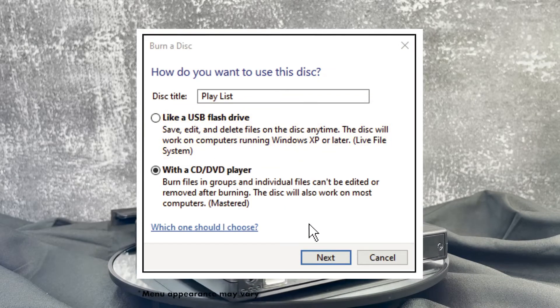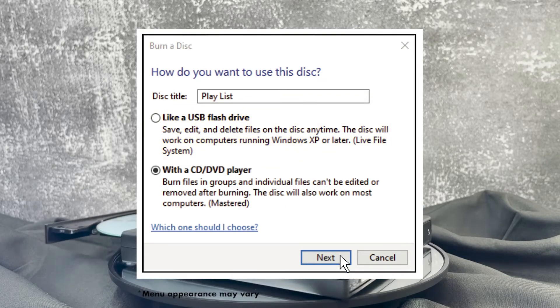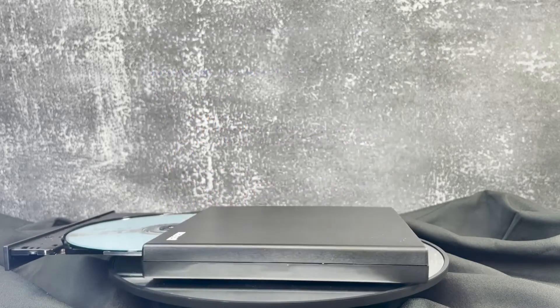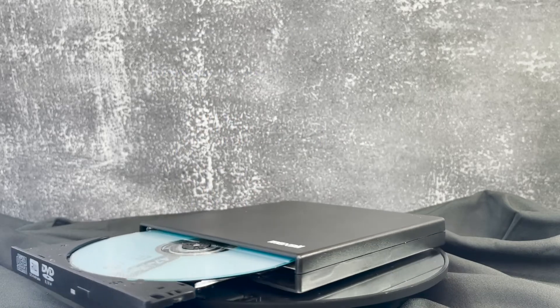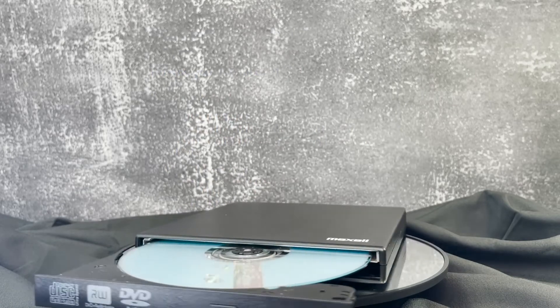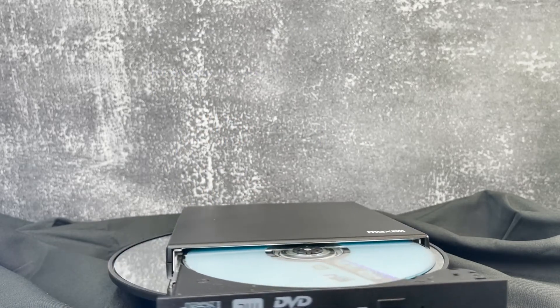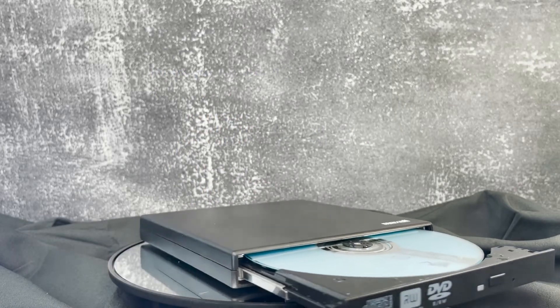Once you make your selection, press next. If like a USB flash drive was selected, the disc will begin formatting, and once completed you are ready to burn your discs.